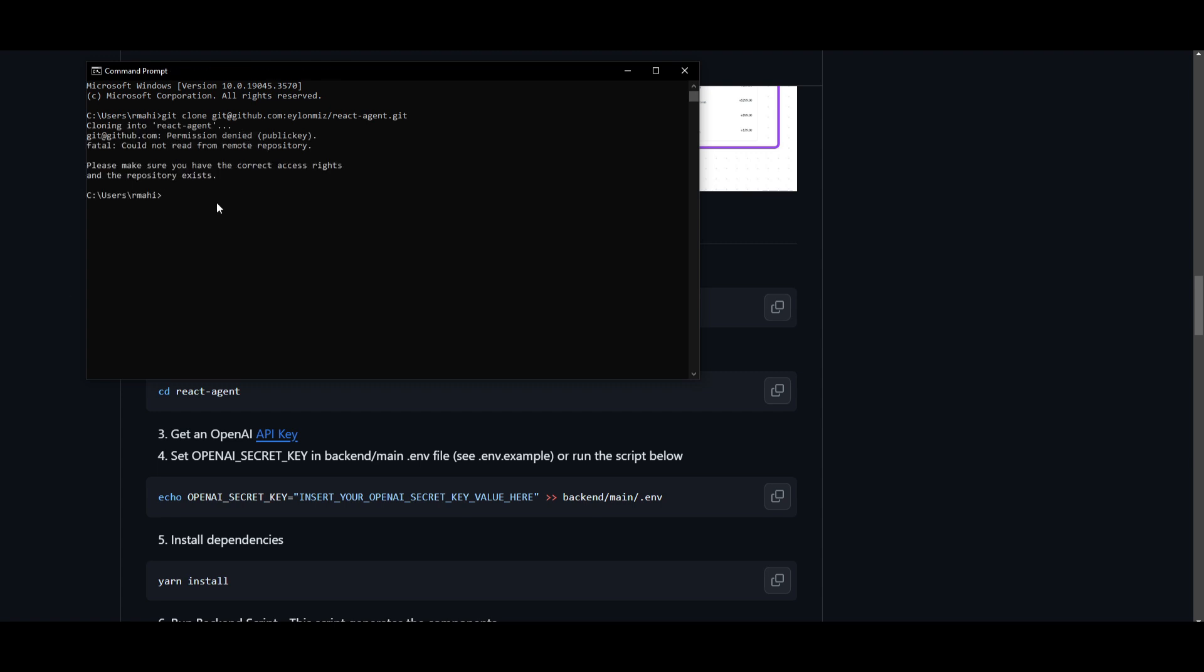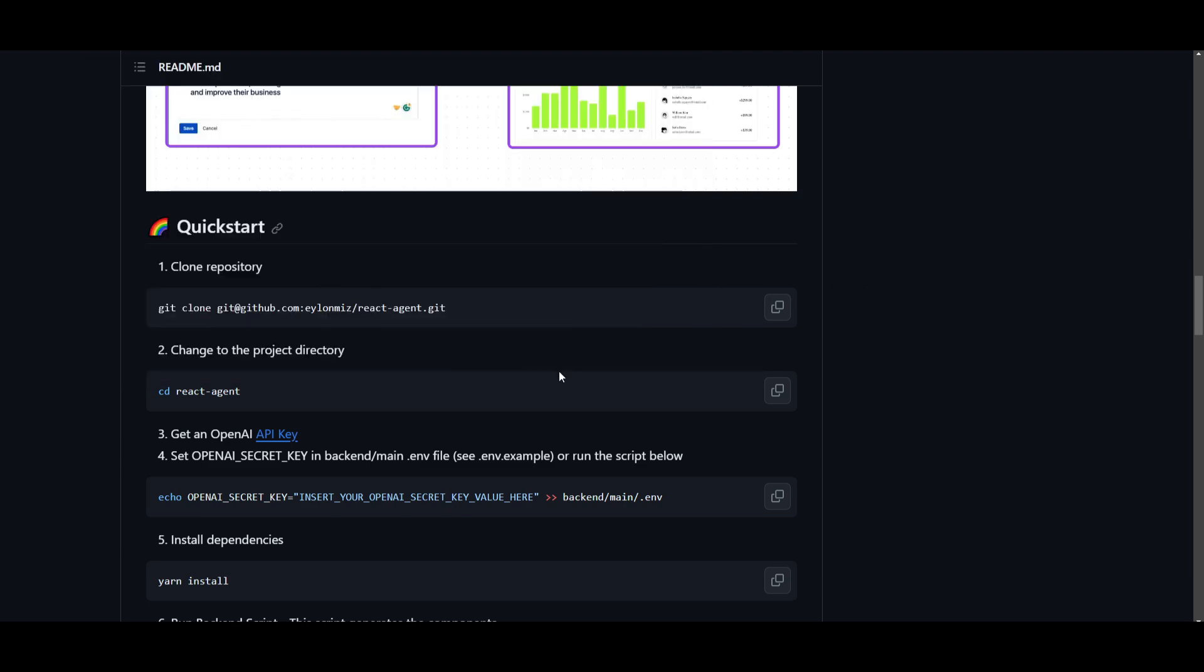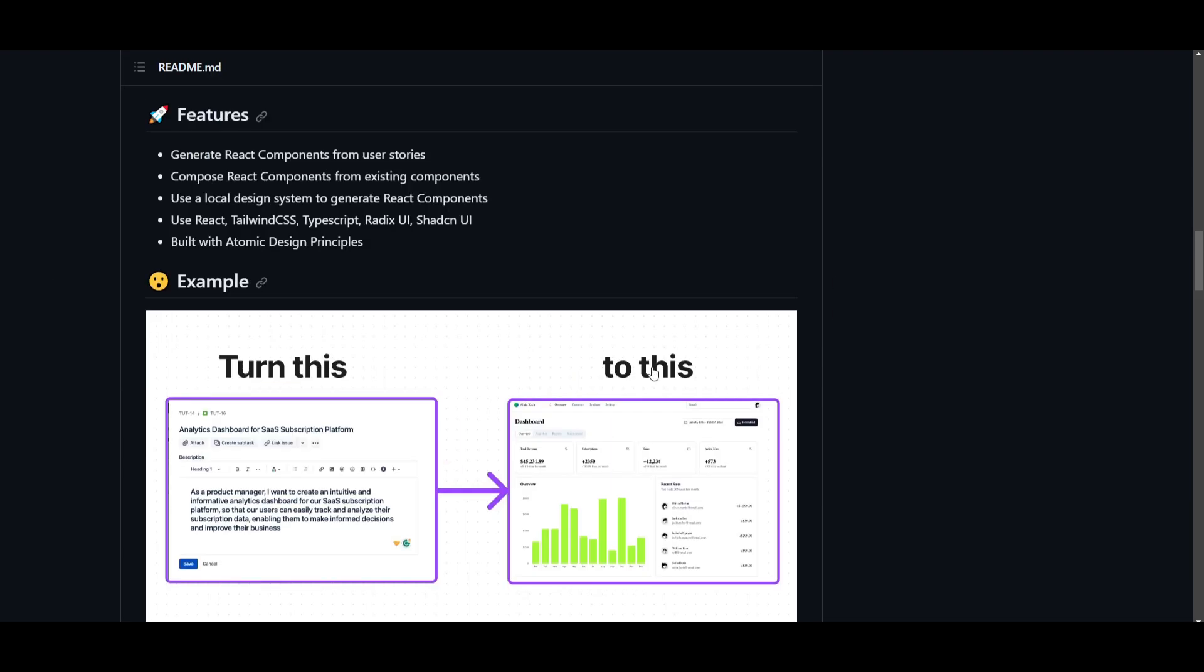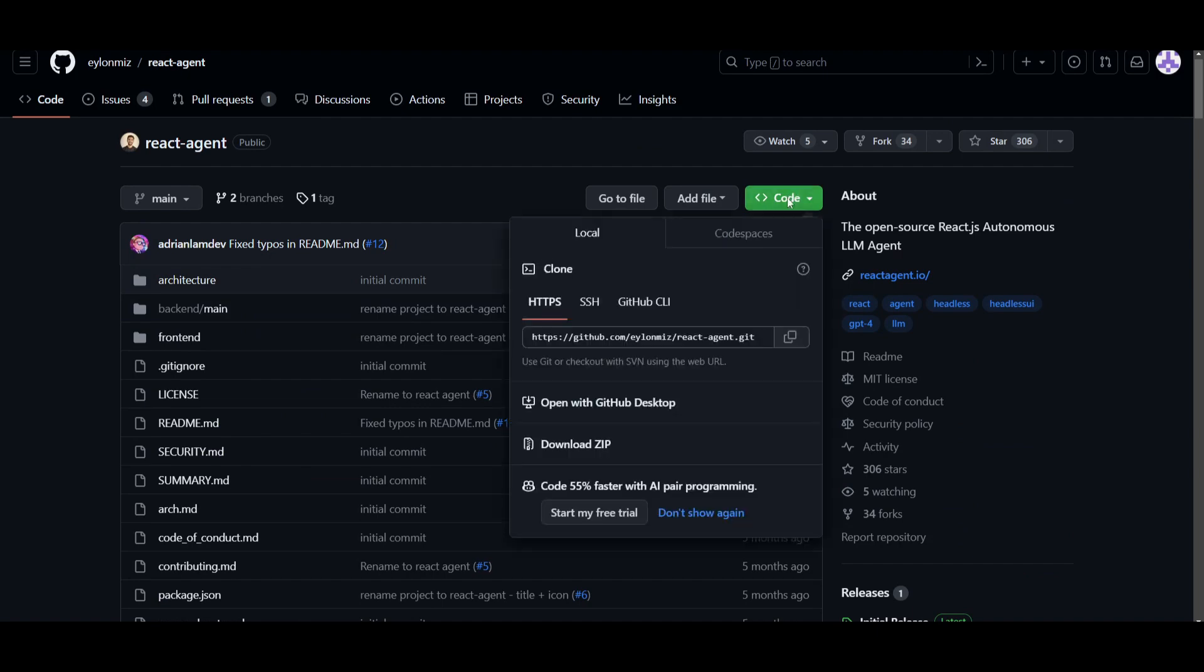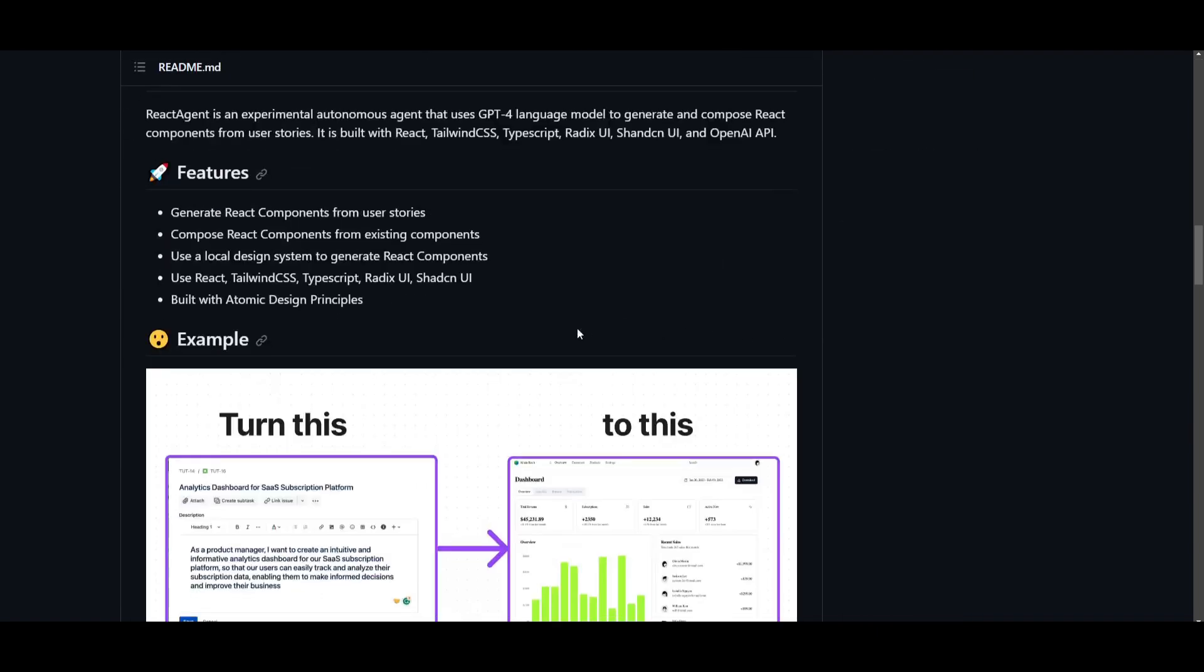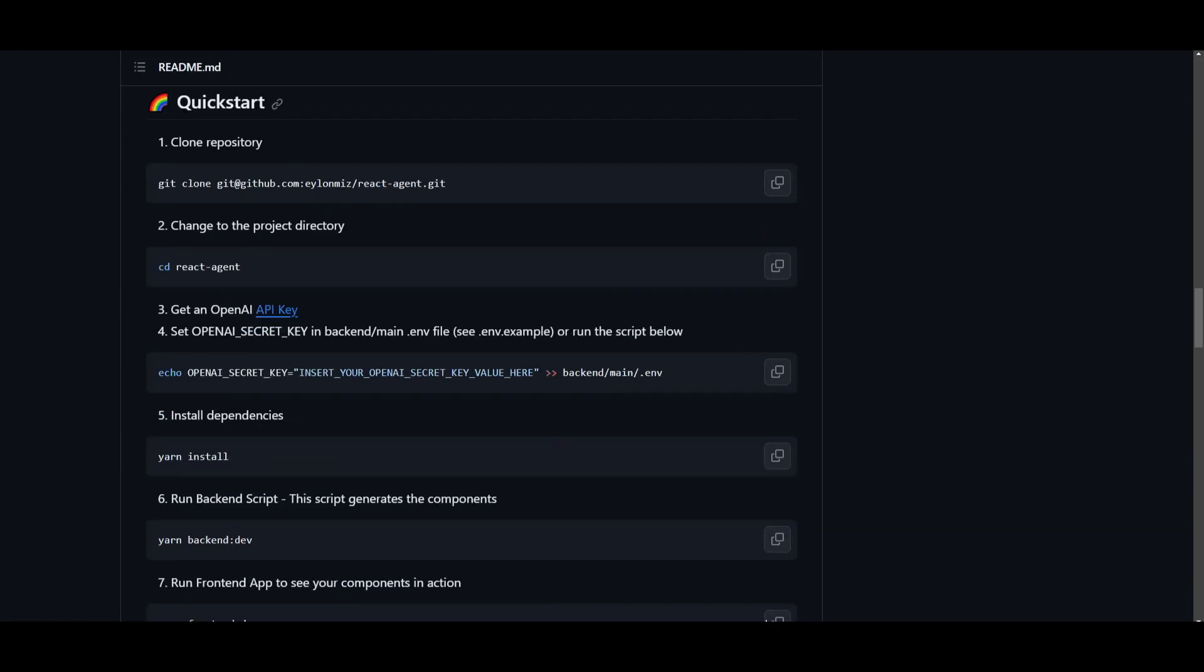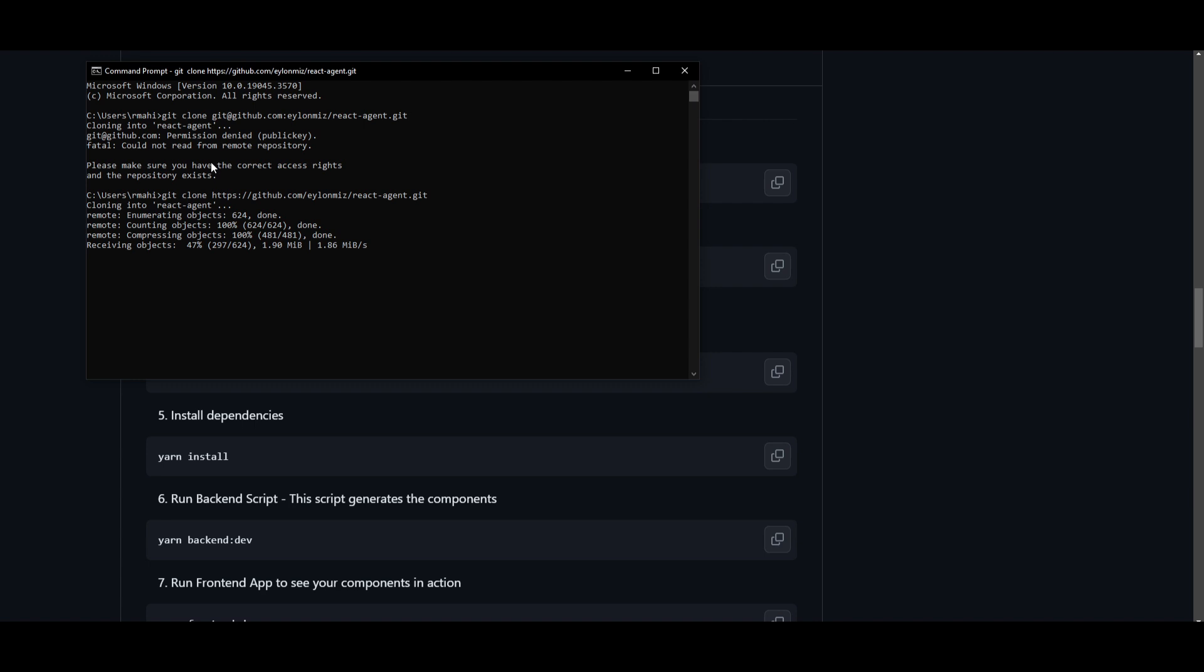You want to go on to your command prompt and what you want to do is paste this over here and then click enter. Once you have done that, I believe the permissions are publicly denied for this particular link. So what you can do is go back, click on the green button over here, copy this, scroll down, and what you want to do is type in 'git clone' and click enter. This will work, and once it has finished cloning, what you can do is go into the react agent file by typing in 'cd react-agent' and click enter.